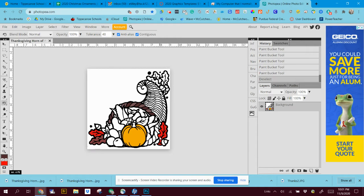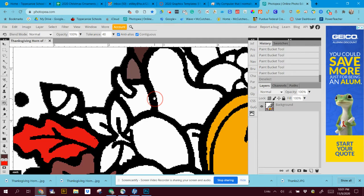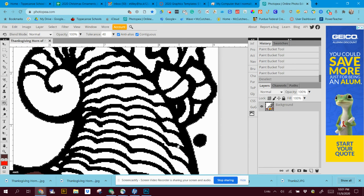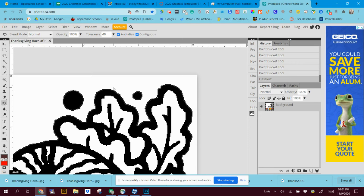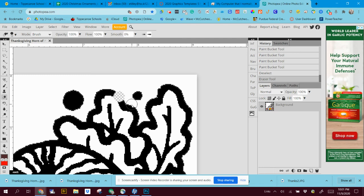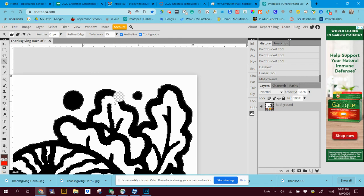Now the one thing you have to be careful of is if there's a gap in the line art. Let's say, okay, I'm just going to erase part of it to show you what I'm talking about. I'm going to erase right here, and I say I want to magic wand this.